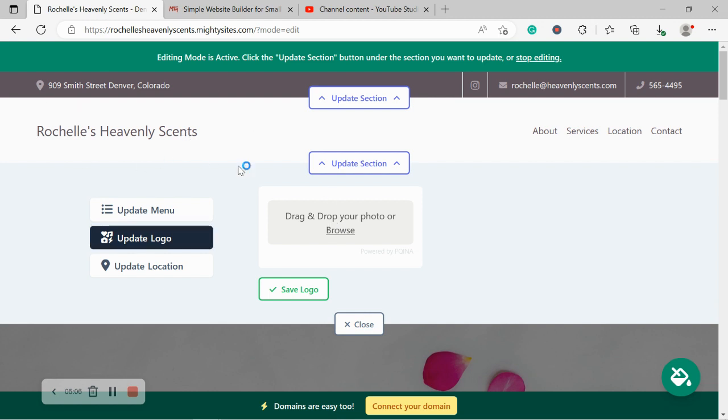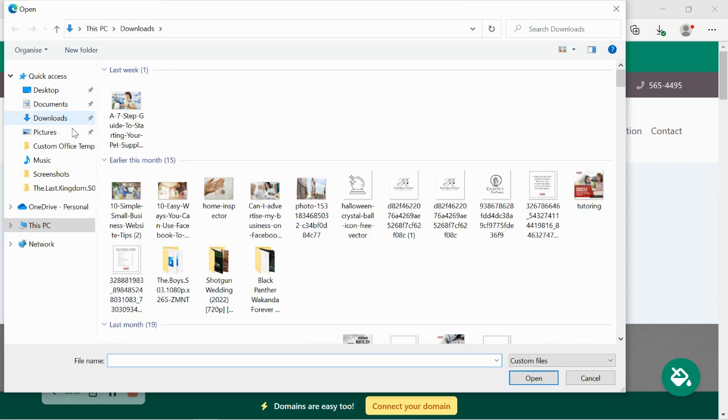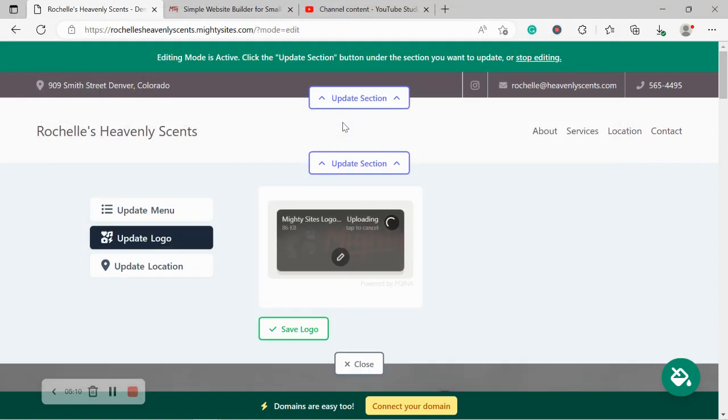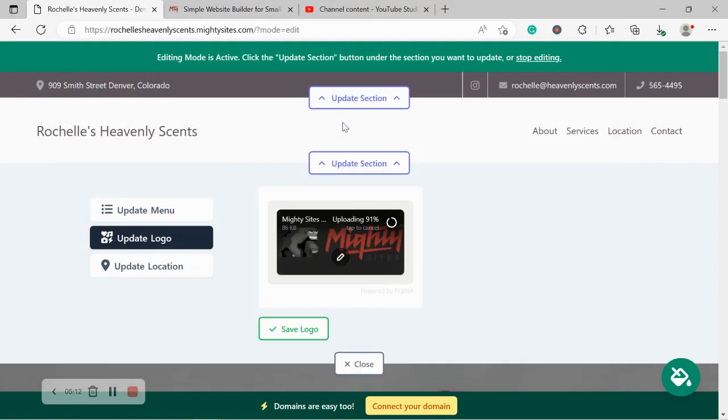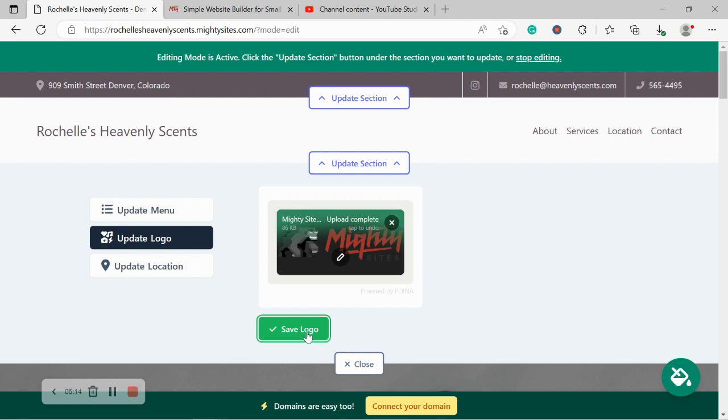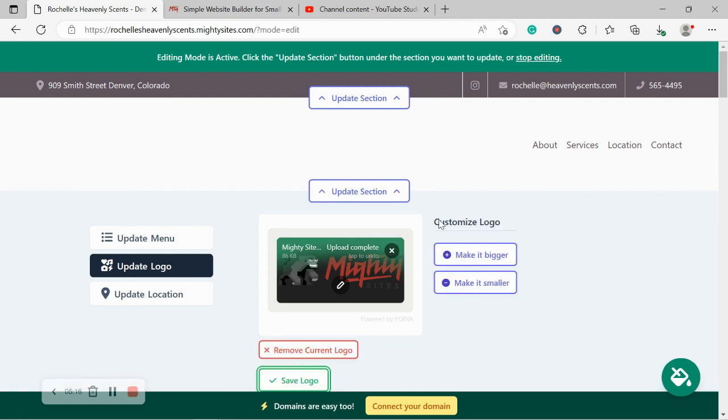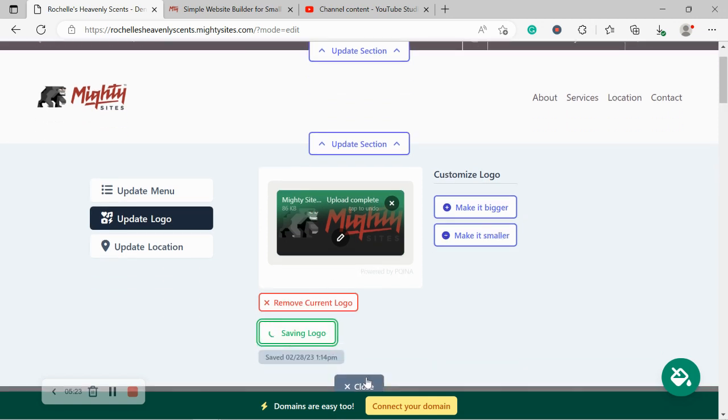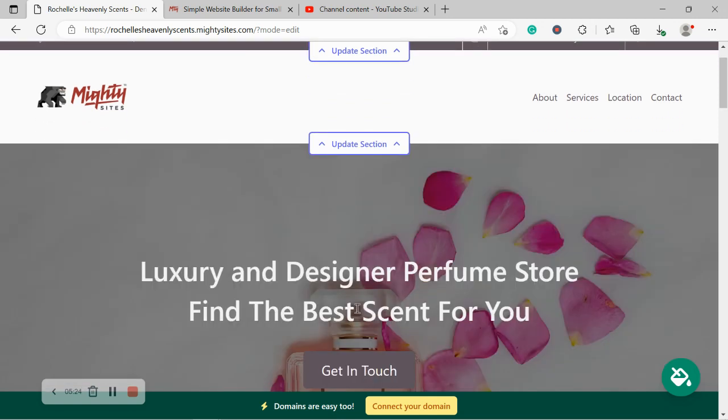I do have a logo. I'm going to go ahead and browse my device and I'm going to go ahead and upload this. Let's make sure that's saved. We can make it bigger and smaller to suit our needs. Look at that. However, I'm happy with the sizing because I'm actually leaving it exactly the way it is.